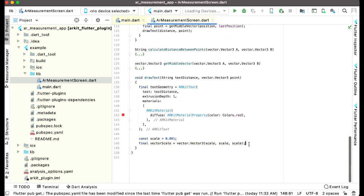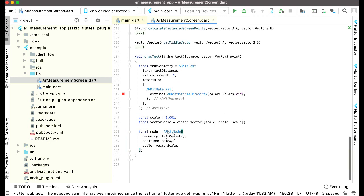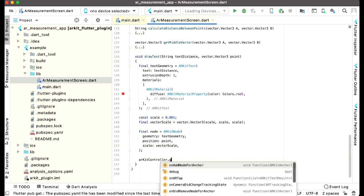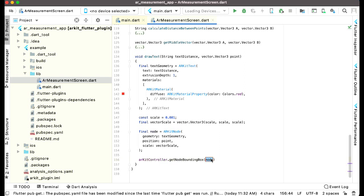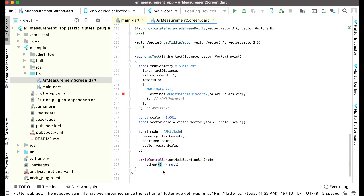Since we have to display the text on the AR view on our camera, we say finalNode equals to ARKitNode with geometry as textGeometry, position as point, and scale as vectorScale. After this we call ARKitController.getNodeBoundingBox on node, and we split this result into a List of vector.Vector3 named result.